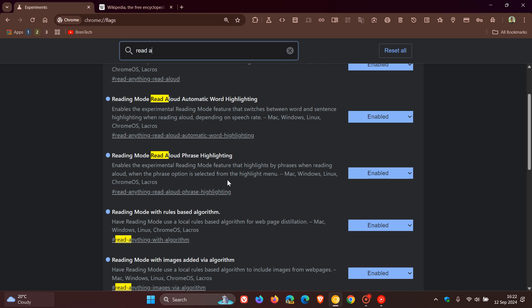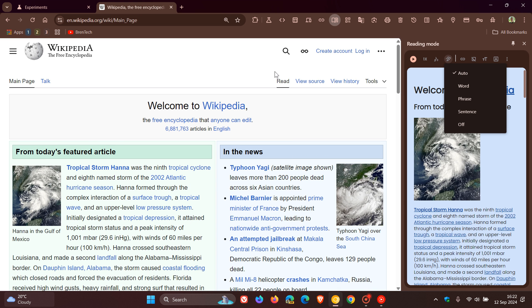It reads as, enables the experimental reading mode feature that highlights by phrases when reading aloud, when the phrase option is selected from the highlight menu. So even though I've enabled this, still early days, not working yet.